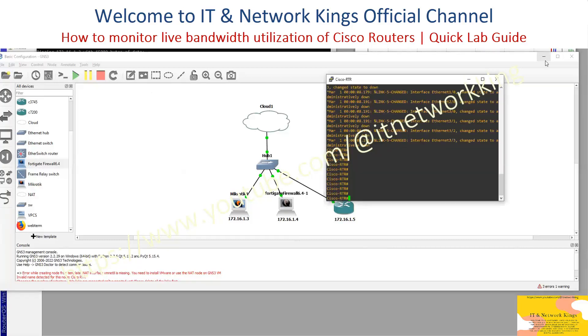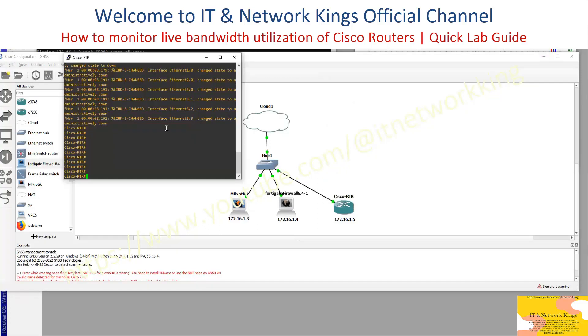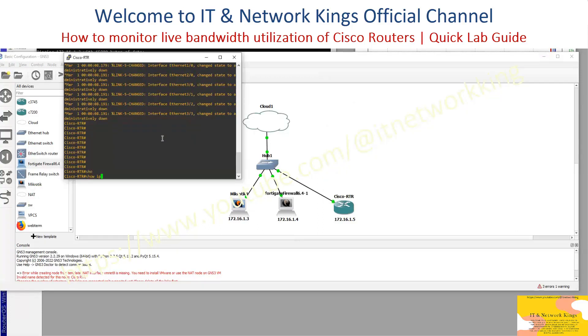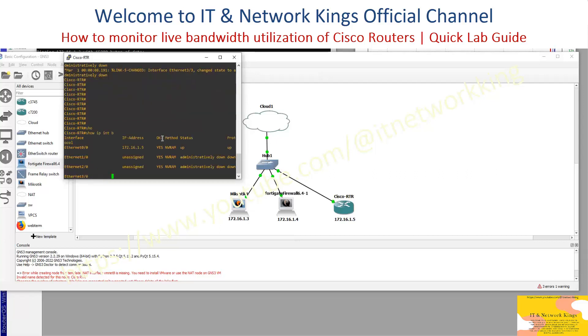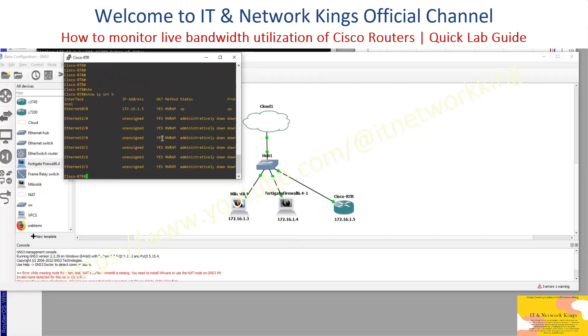Open a Router Console — Telnet or SSH Terminal. Type the show interface command, then show IP interface brief.